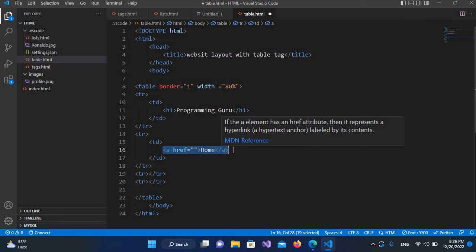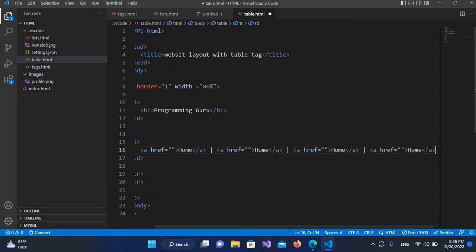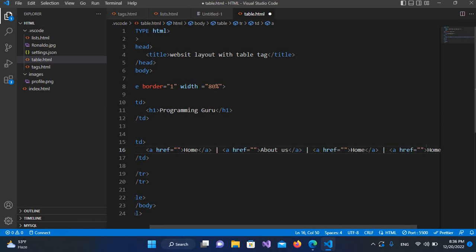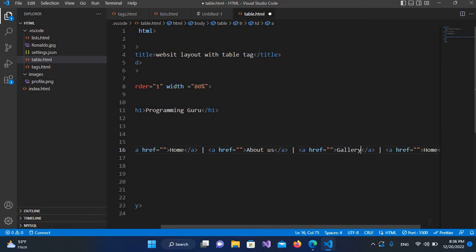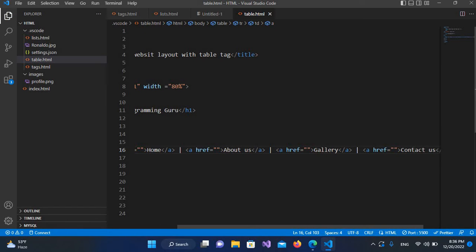I'll copy and paste the anchor tag, adding a vertical line between each item. The first one is Home, the second one is About Us, the third one is Gallery, and the last one is Contact Us. Now let's save and go live.